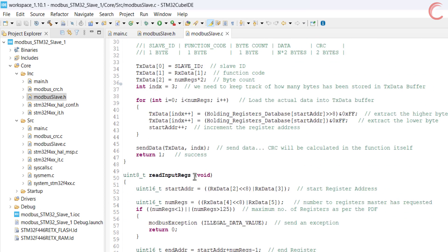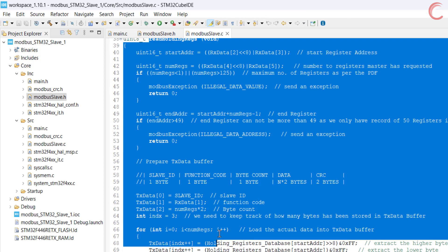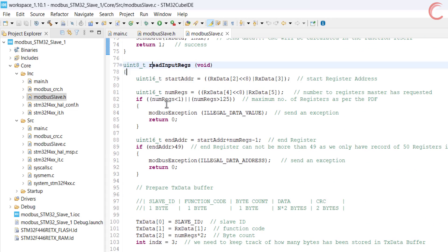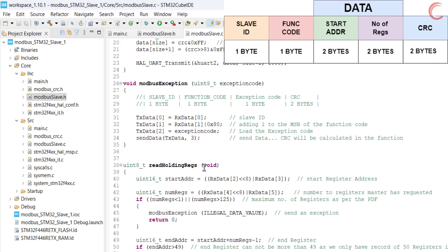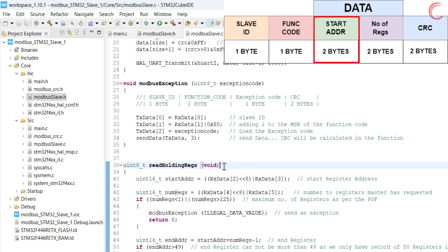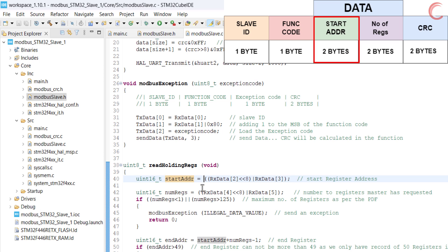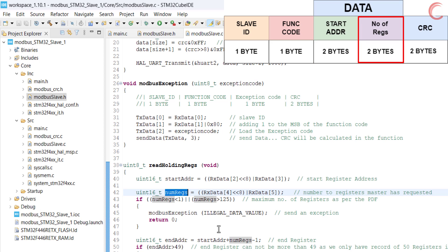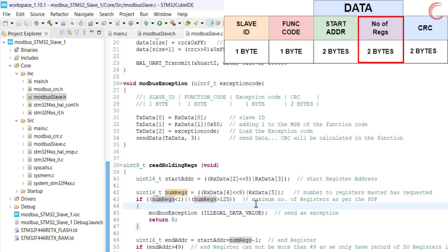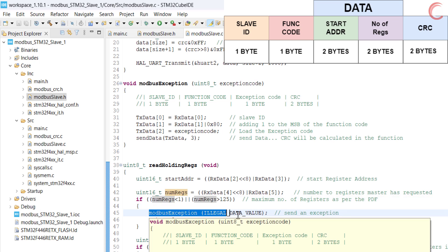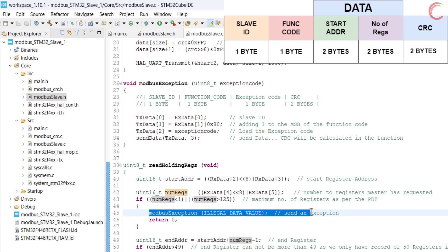Reading of holding and input registers are exactly the same. There are no changes between them, so I will only explain one of them. On the top right you can see the query sent by the master. To read the registers, we will first calculate the start register address. The address sent by the master is in 2-byte format, so we need to shift the higher byte to the left by 8 positions and then add it with the lower byte. Next we will calculate the number of registers the master has requested. This data is again sent in 2-byte format and we will convert it to 16-bit data. We will perform a check if the number of registers is within the limits of 1 to 125. If it is not, the slave will send an exception. We will talk about exceptions later in the video.